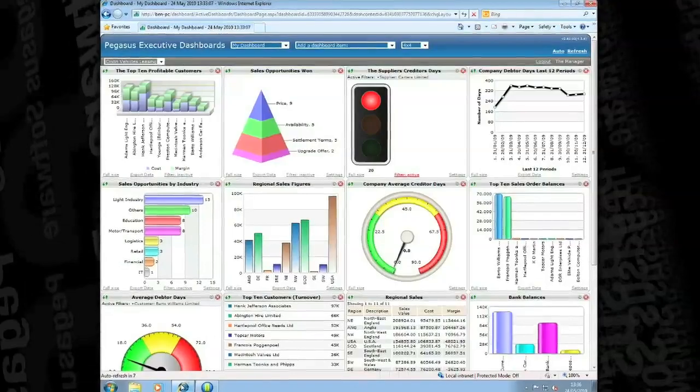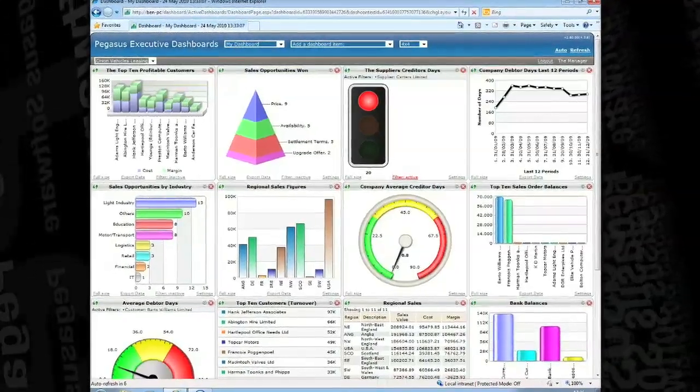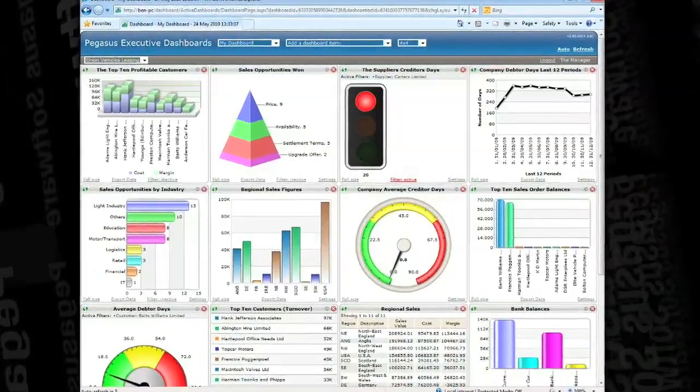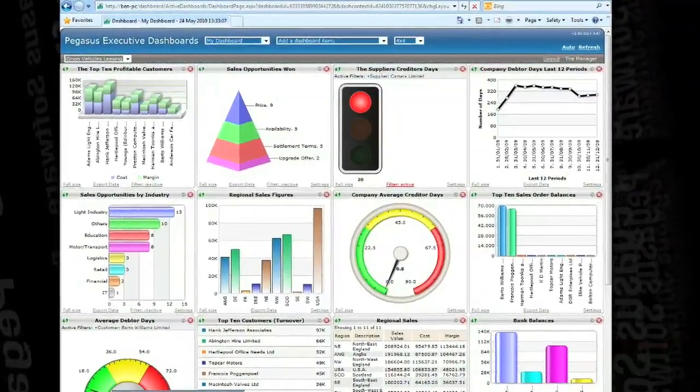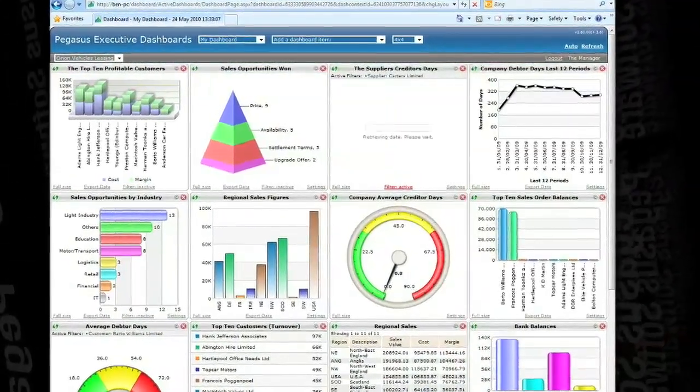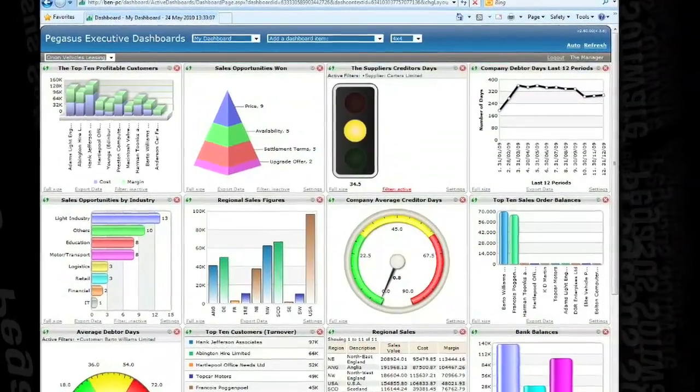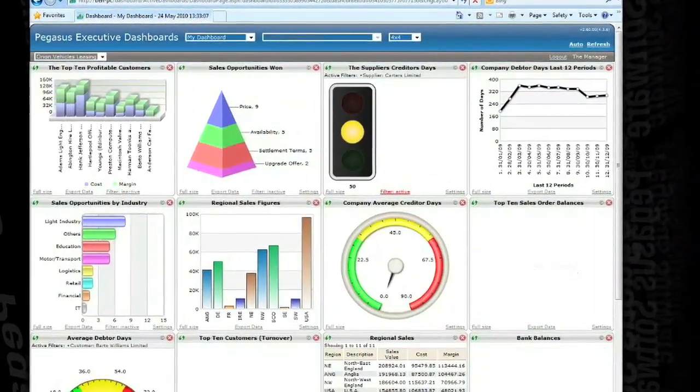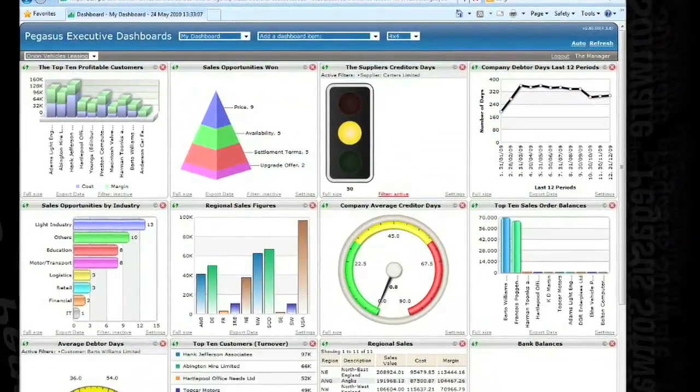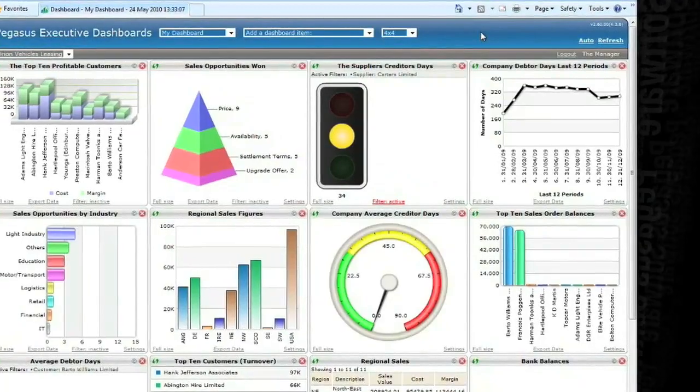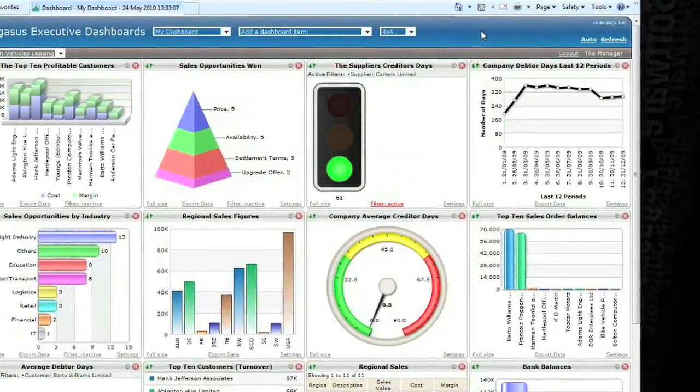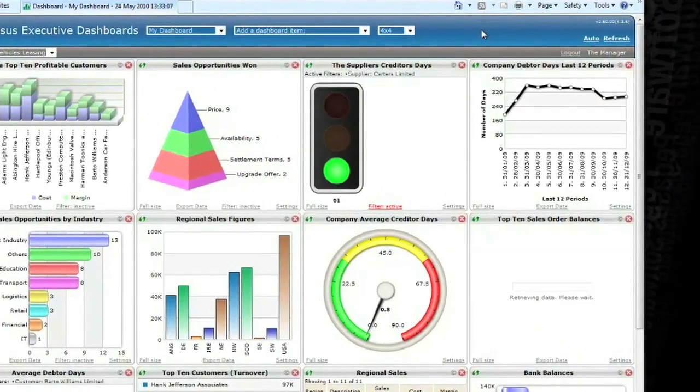An innovative feature of Opera 2 Dashboards is the ability to set alerts and identify exceptions within your business so that you can identify and track performance and operational activities that are critical to the success of the business.